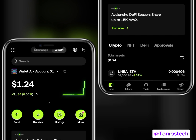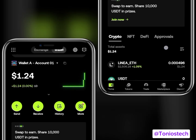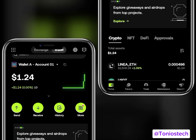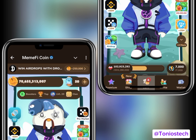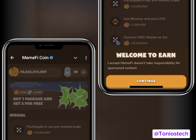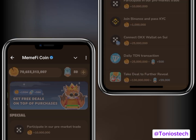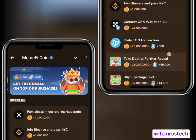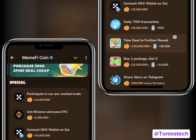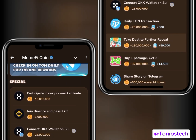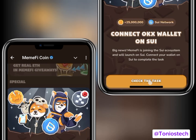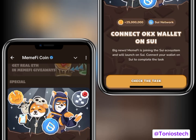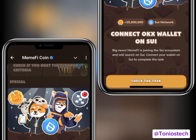Now we go to the vital part — the linking. Head back to your MemFi bot and scroll up to find 'Connect OKX Wallet on SUI.' Normally when you click on it and then click 'Check Task' it should work automatically, but for some reason it is not working if you're in Nigeria.